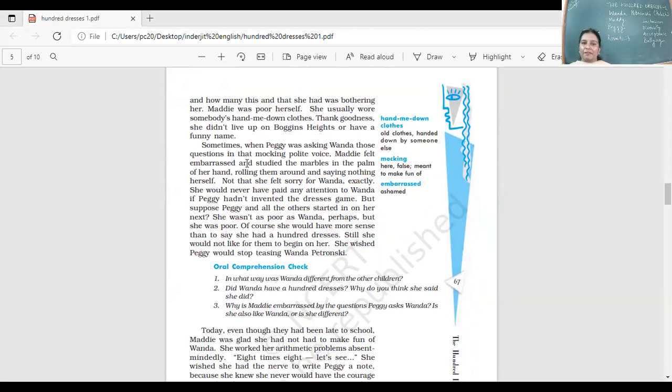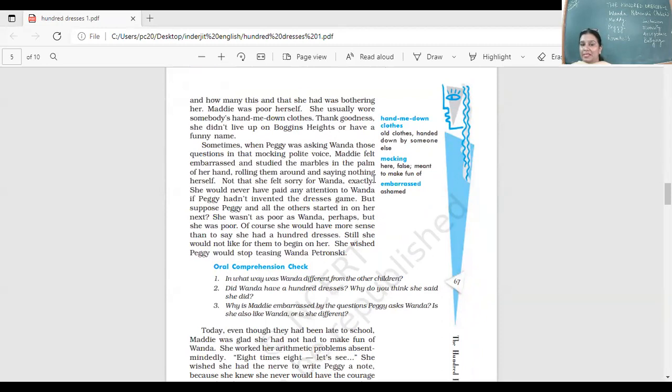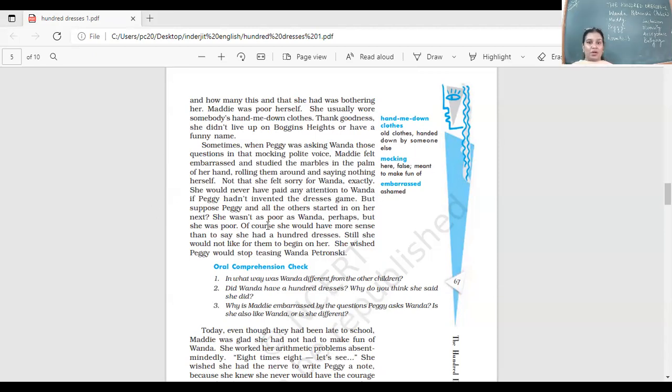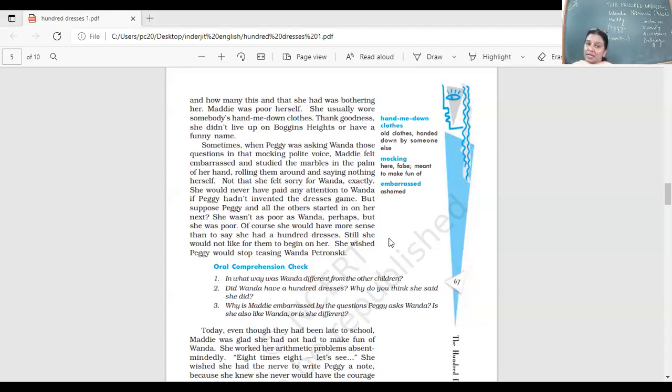Sometimes when Peggy was asking Wanda those questions in that mocking, polite voice, Maddie felt embarrassed and studied the marbles in the palm of her hand, rolling them around and saying nothing to herself. Not that she felt sorry for Wanda exactly. She did not feel sorry for Wanda. She would never have paid attention to Wanda if Peggy had not invented the dresses game. She wished Peggy would stop teasing Wanda.